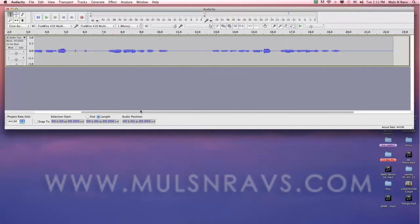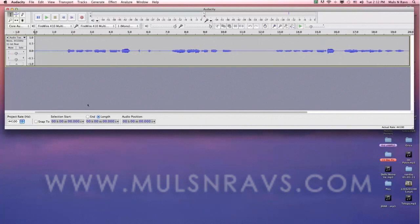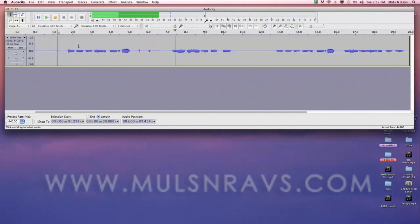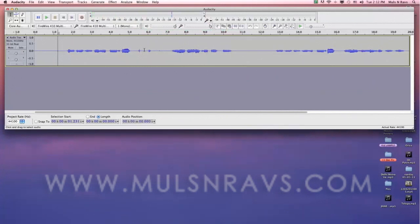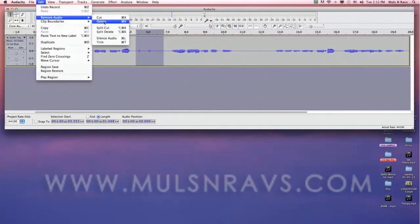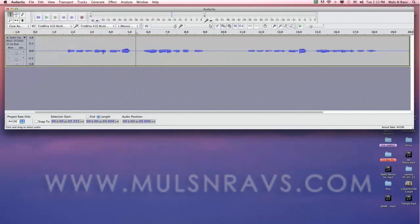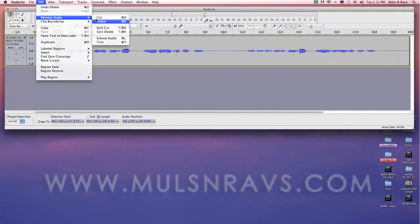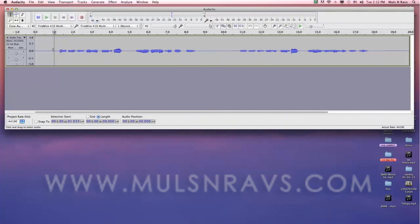Now listen to the recording and edit the unwanted sound. Twinkle, twinkle little star, how I wonder what you are. Now select the sound you want to remove and delete. You can even press Command K or Control K on a Windows system.